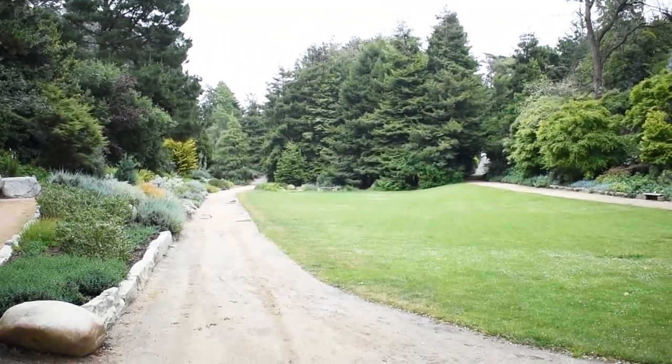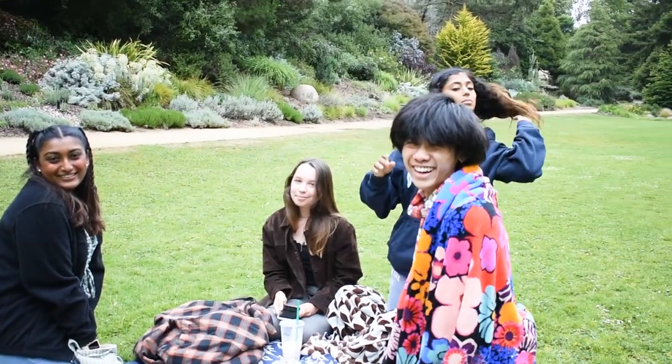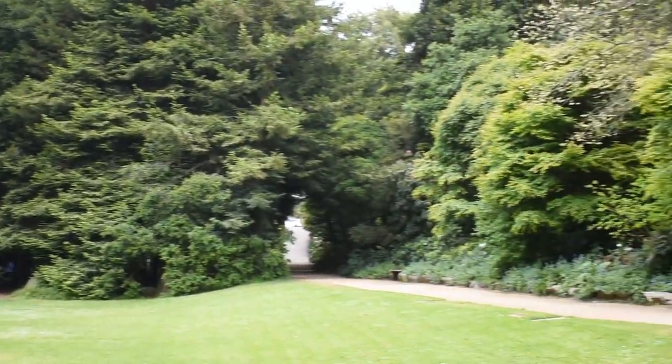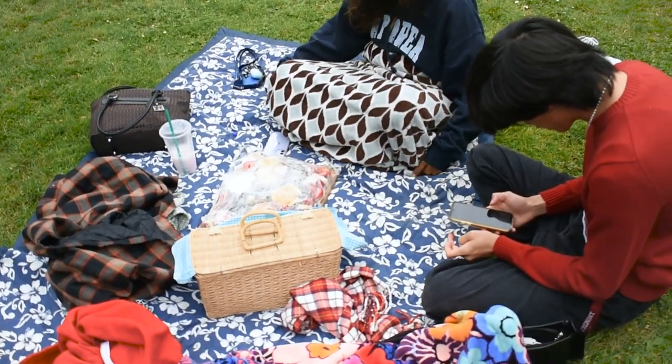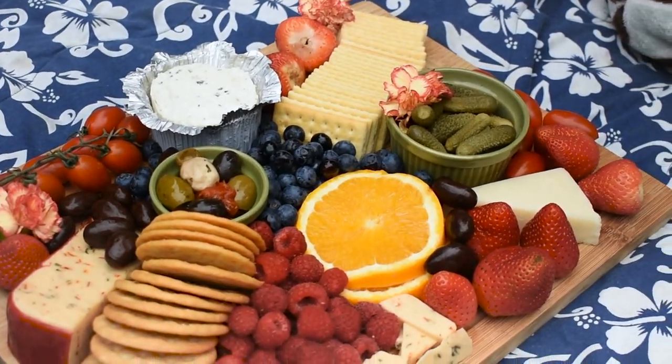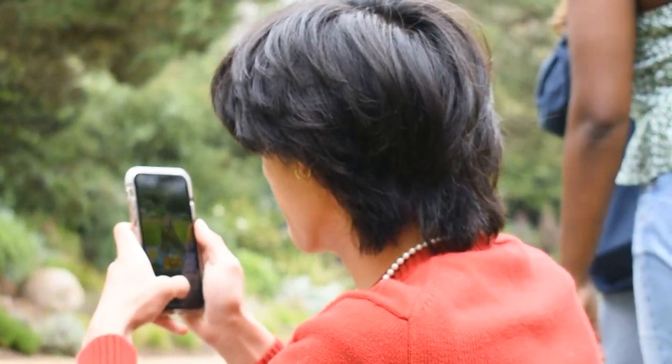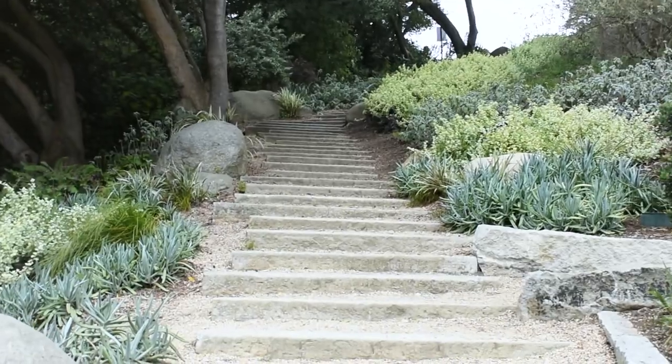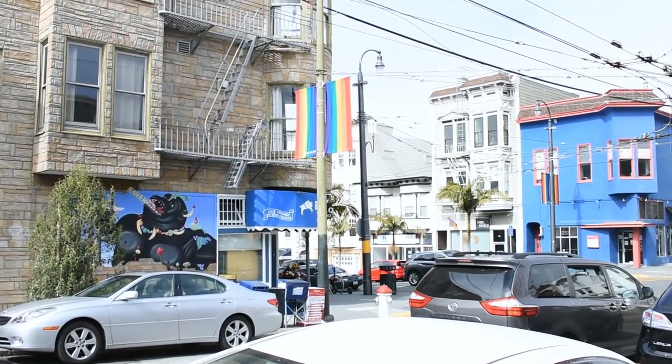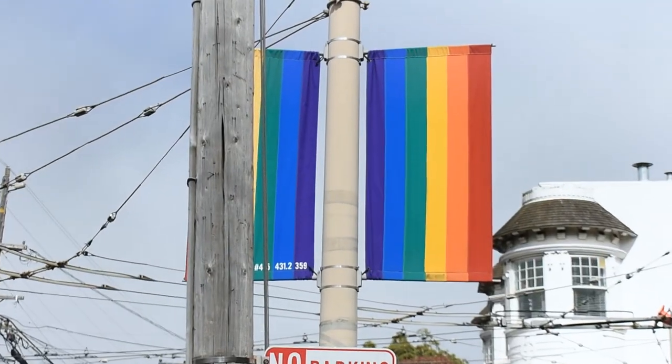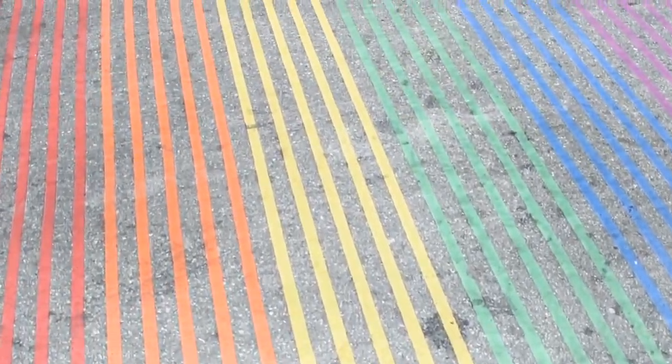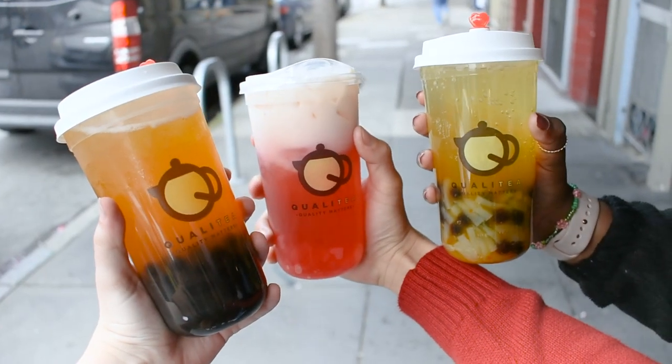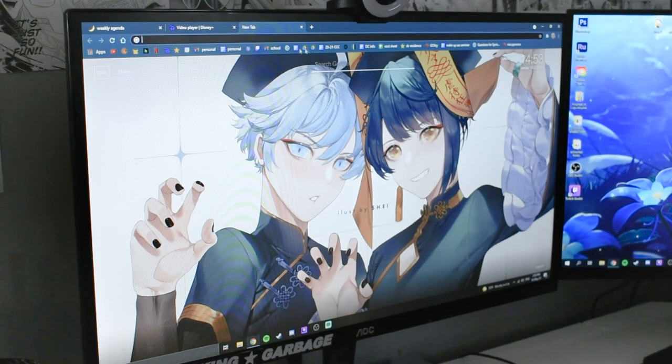So this was our senior ditch day and originally it was supposed to be at the beach but then we decided to go to San Francisco and instead have a picnic at Golden Gate Park. It was crazy because we had this big spot to ourselves. One of my friends made one of those boards so that was our mini lunch. And of course my friends wanted pictures before they ate it. Then we headed to Castro Street and I really liked all the pride stuff. I thought it was really cute. And then we stopped by a boba shop and pretty much after that we just headed home.